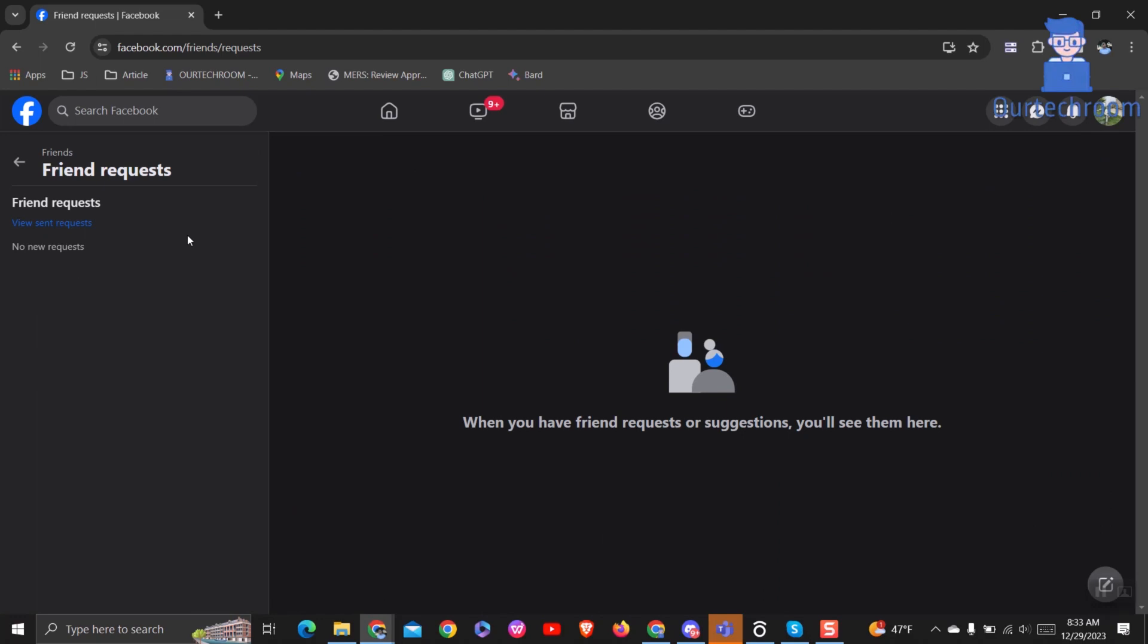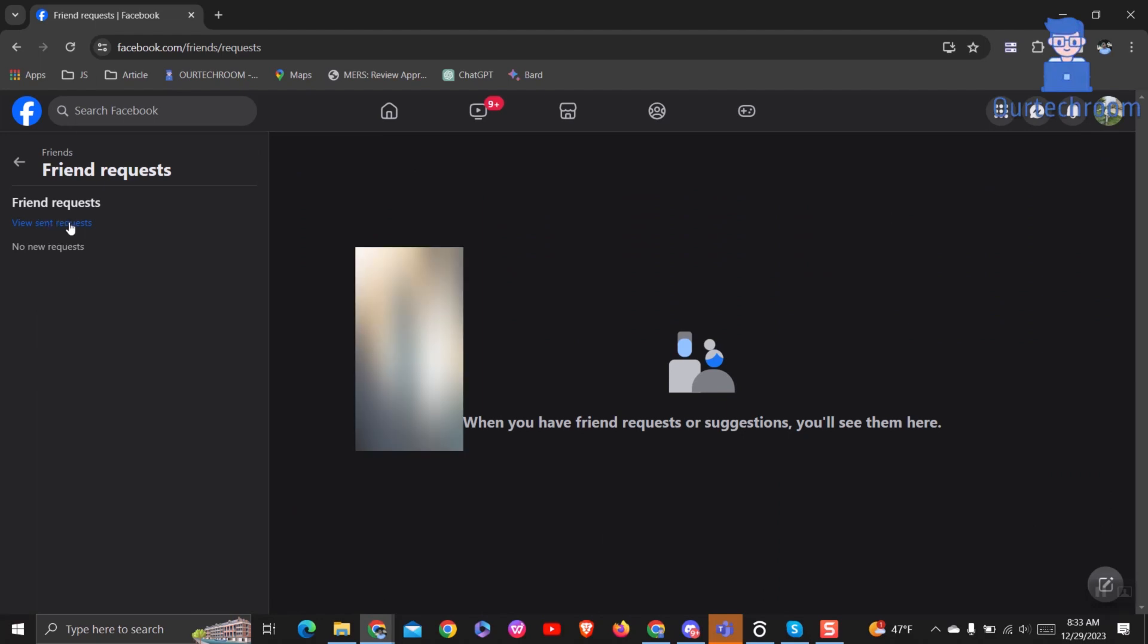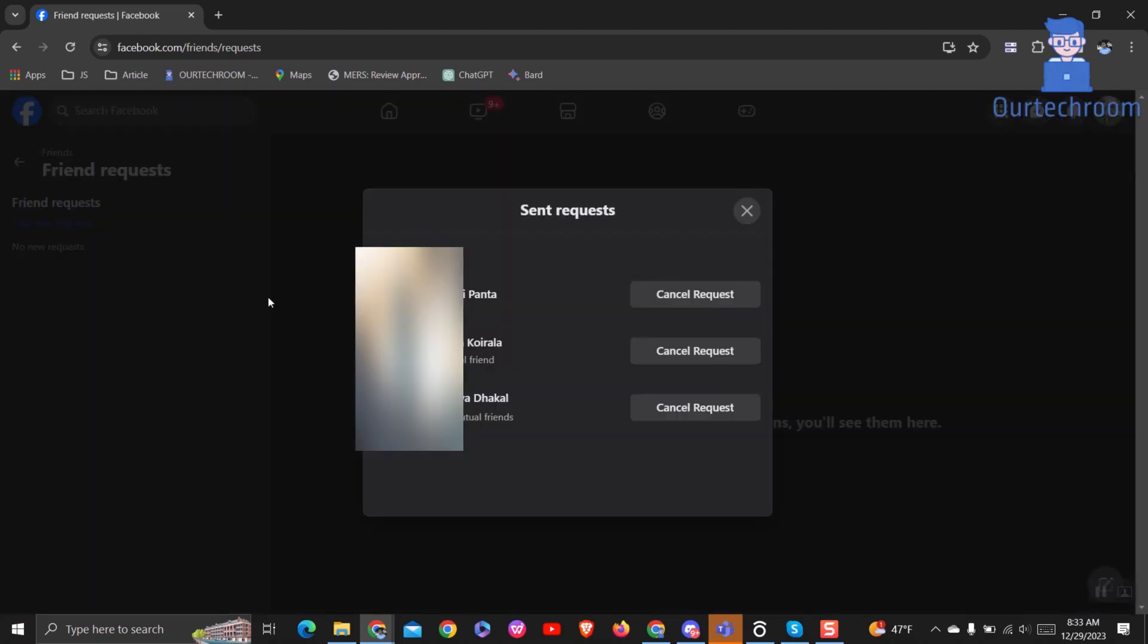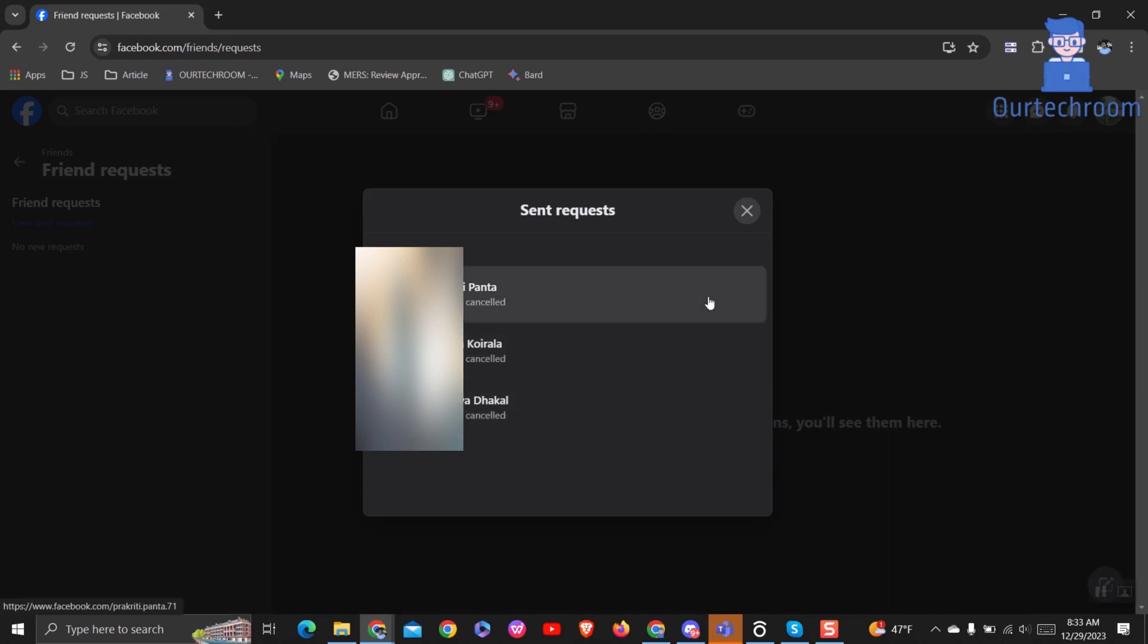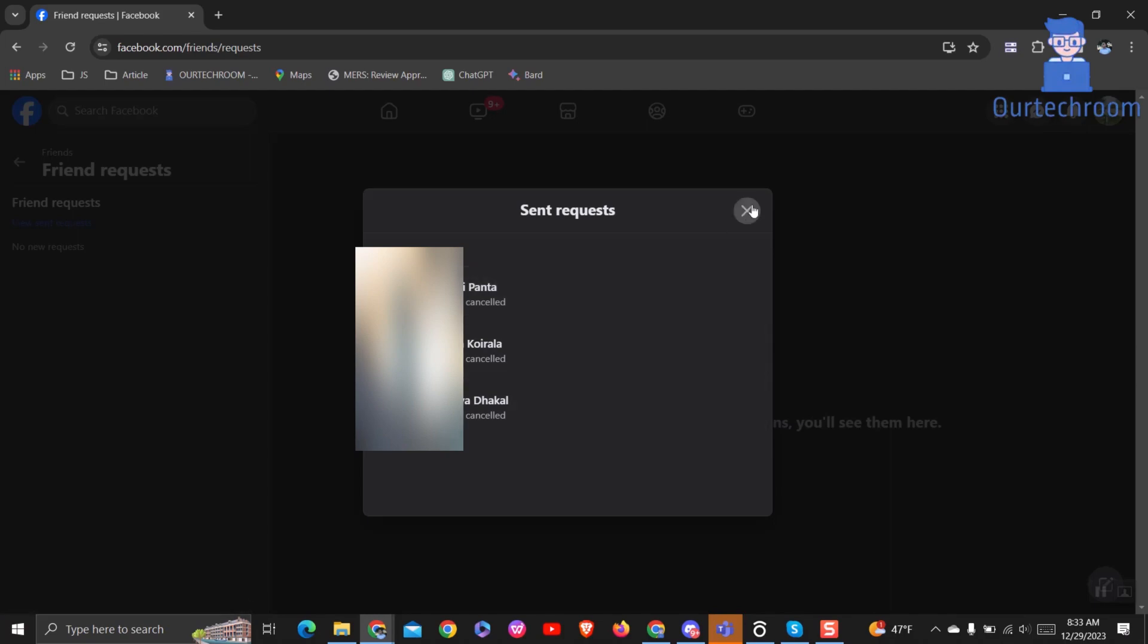Under Friend Requests, click on View Sent Requests link. Then in the popup, you will get all sent requests. You can click on Cancel Request button to unsend friend requests. In this way we can cancel or unsend or undo friend requests in Facebook.